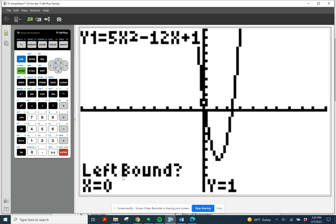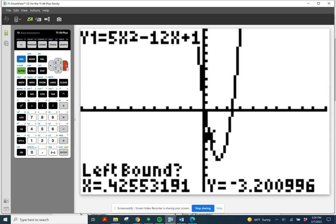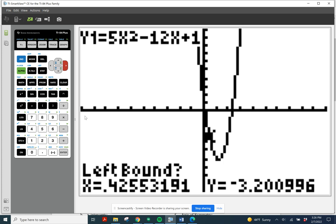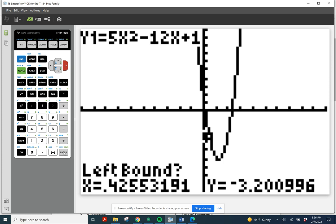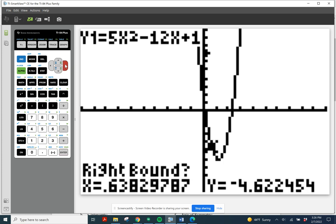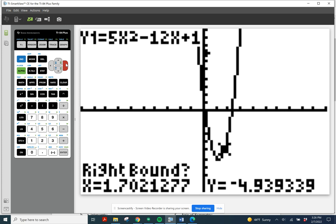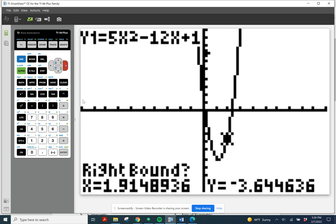It's asking me for a left bound. See where the flashing cursor is — at the bottom it asks for a left bound. I have to make sure my cursor is flashing to the left of the vertex. It already is, and I can move it closer to the vertex if I want, but the point that is flashing right now is on the left of the vertex. So I push enter to set my left bound, and then I move the cursor to the right of the vertex and set the right bound. My cursor is to the right of the vertex, so I push enter.